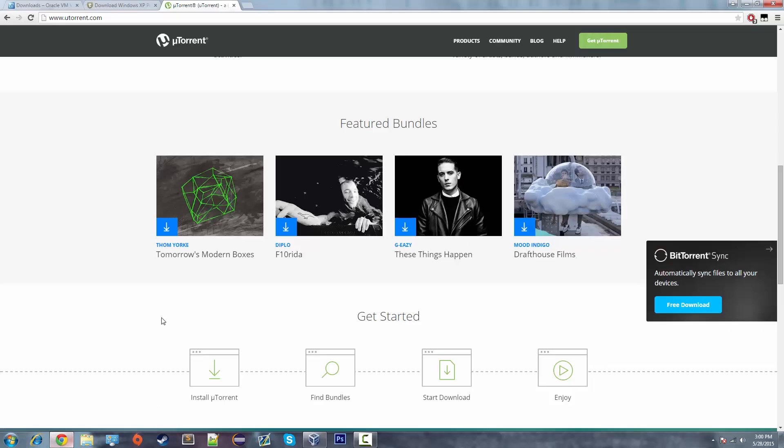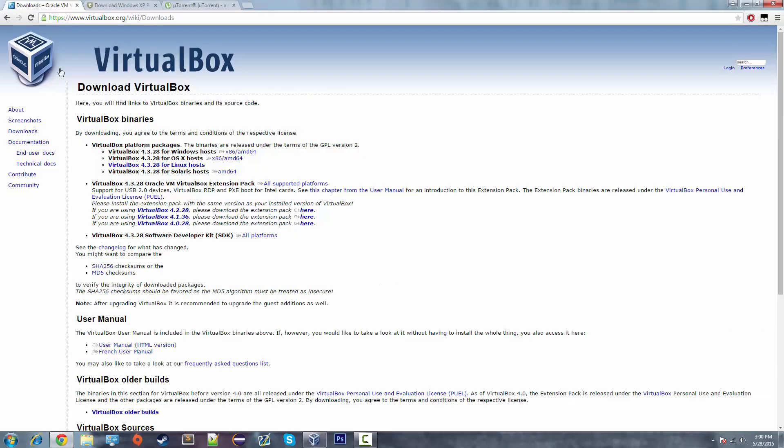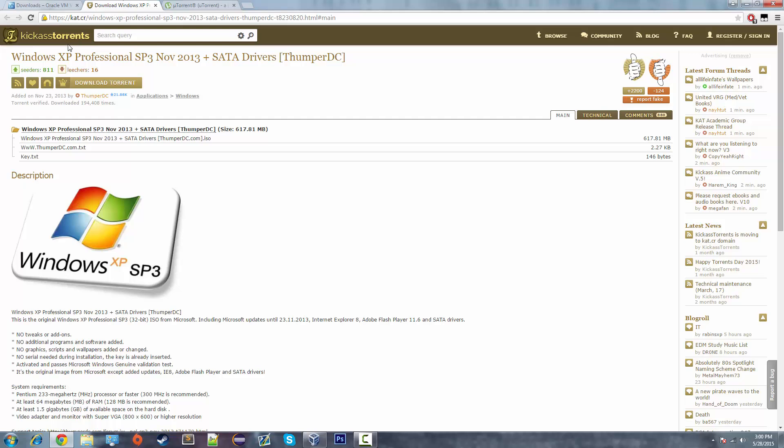A couple things you'll need. First, you'll obviously need VirtualBox itself. And you'll also need Windows XP Professional.